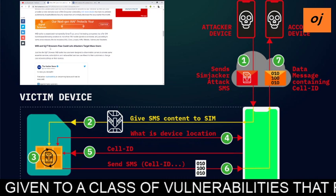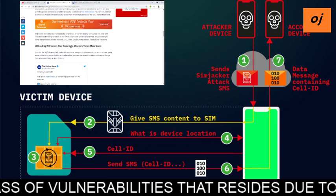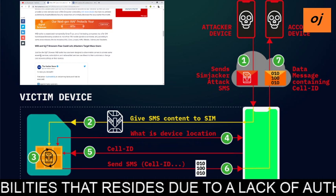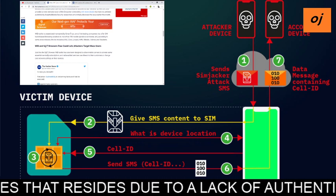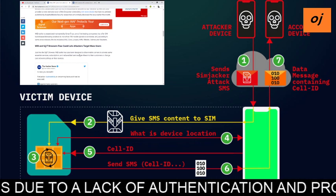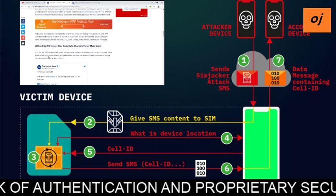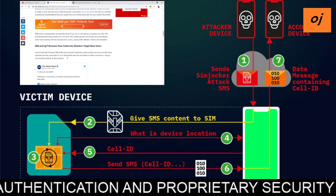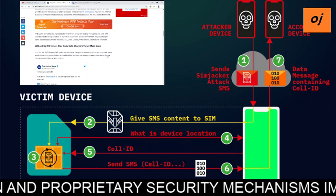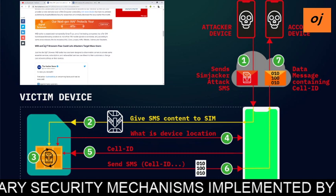Both the WIB and S@T browser flaws allow web attackers to target mass users. Just like the S@T browser, the WIB toolkit has also been designed to allow mobile carriers to provide essential service subscriptions and value-added services over the air, and to let customers change core network settings on their devices.